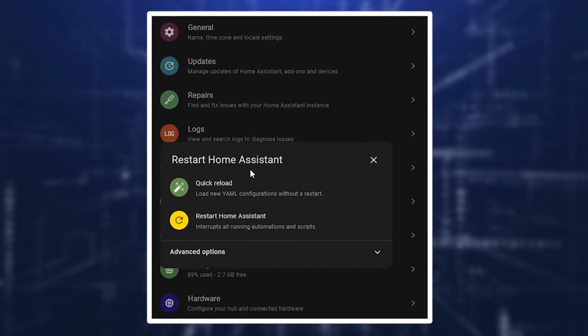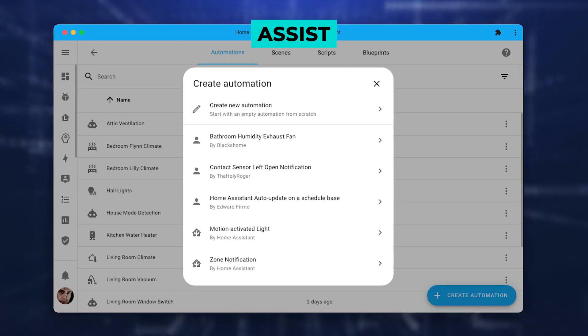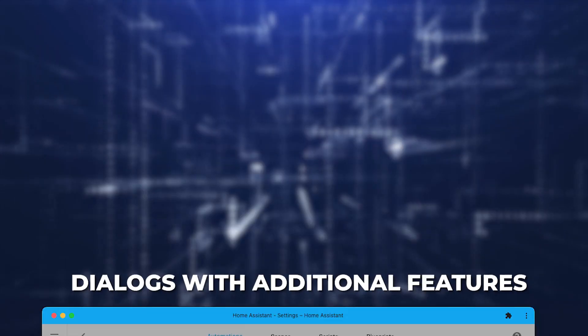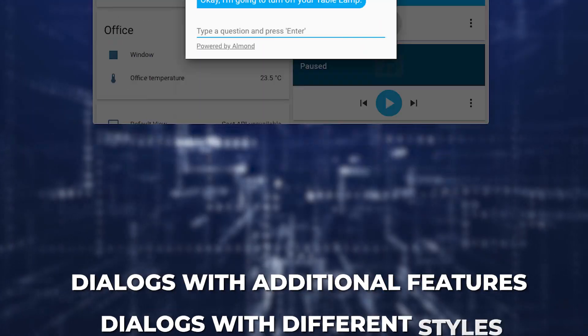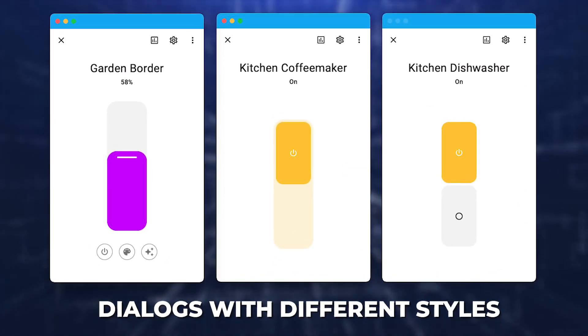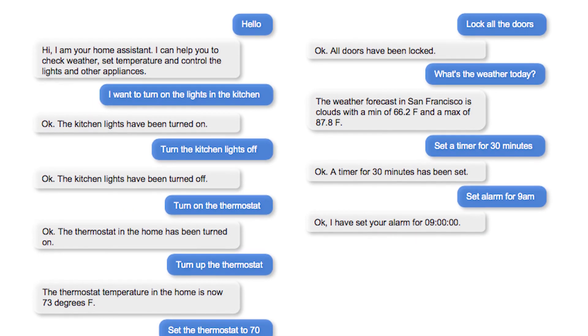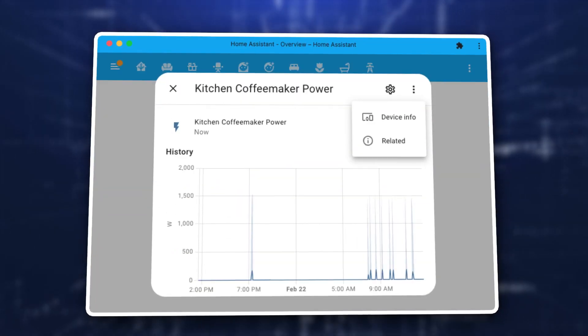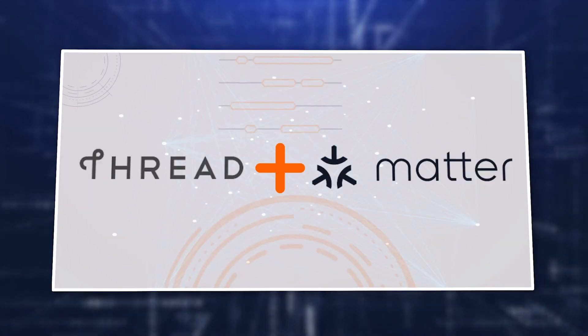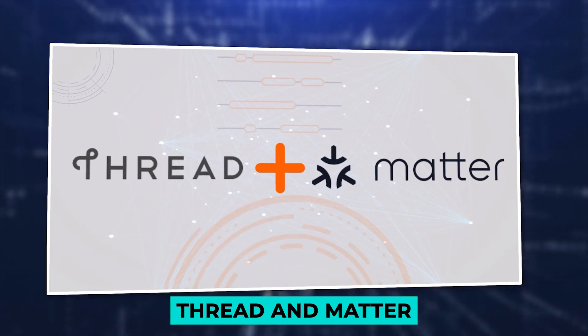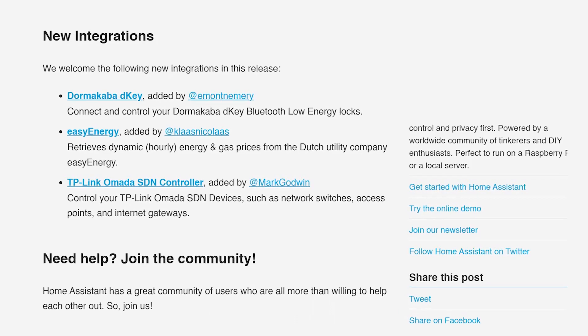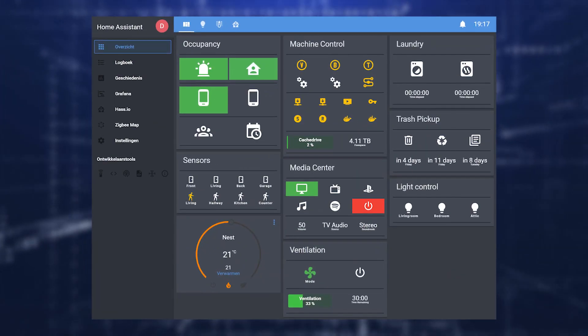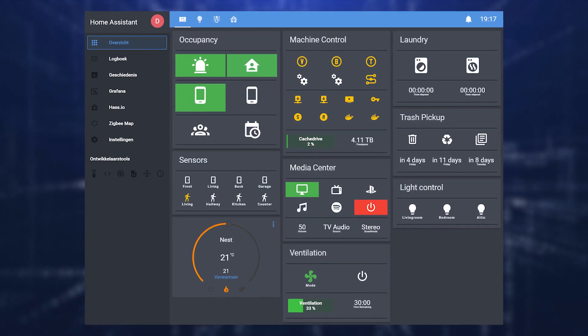You can have all kinds of new dialogues using Assist, including brand new dialogues, dialogues with additional features, and dialogues with different styles. In addition to dialogues, this release includes improvements for Thread and Matter, three new integrations, and a long list of other important adjustments.